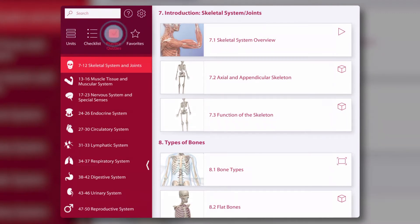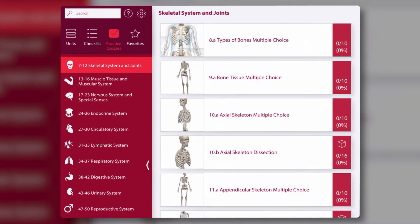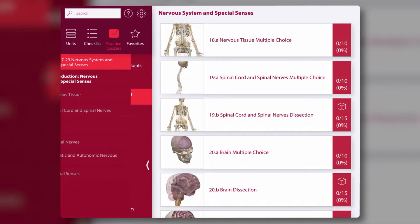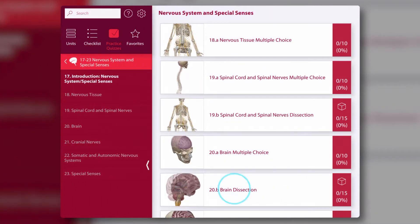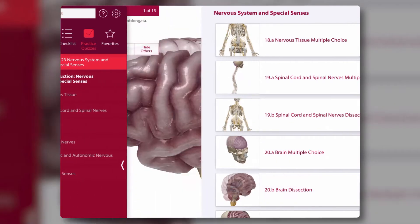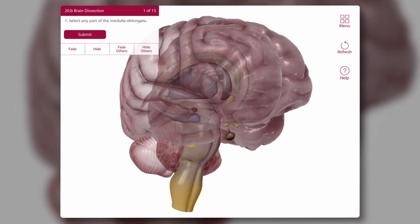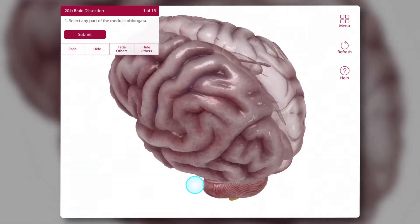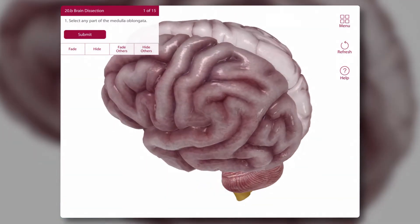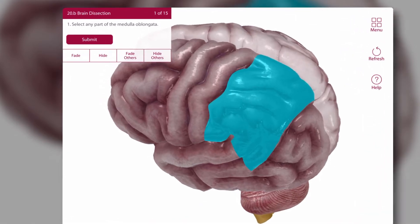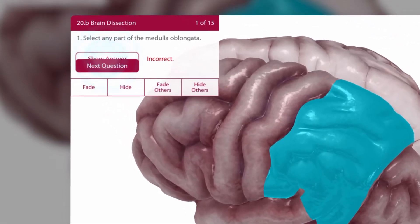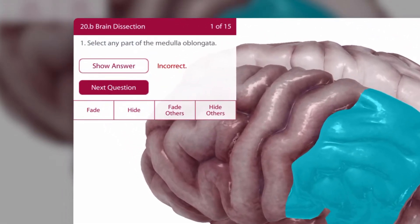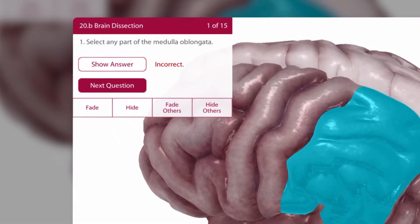When it's time to check your knowledge, select Practice Quizzes, pick a topic and a quiz. For a dissection quiz question, rotate to find the structure you think is the right answer, then select and submit.